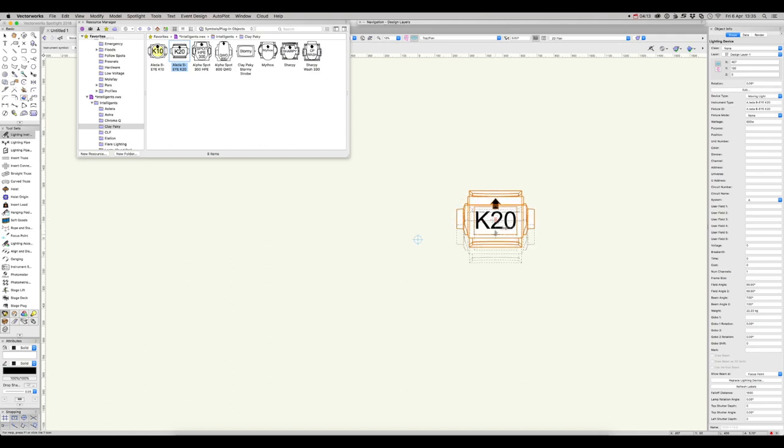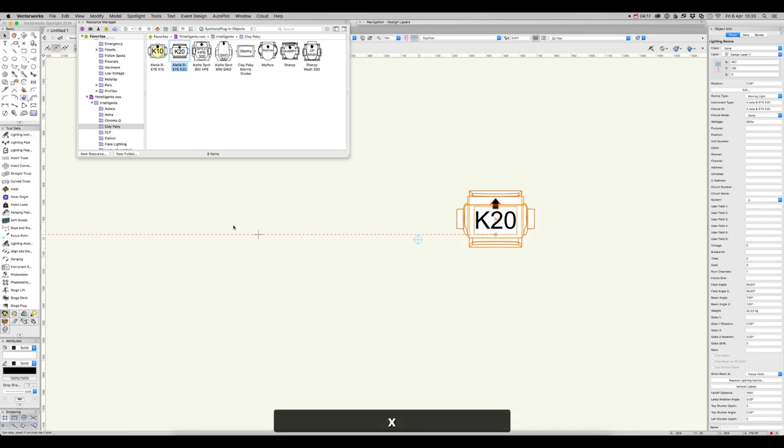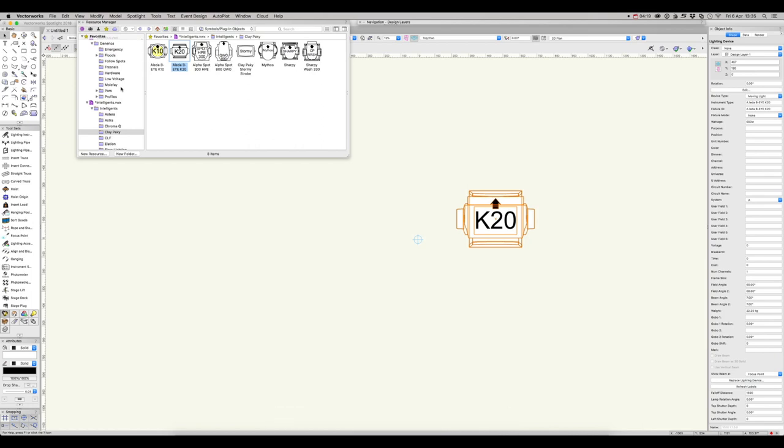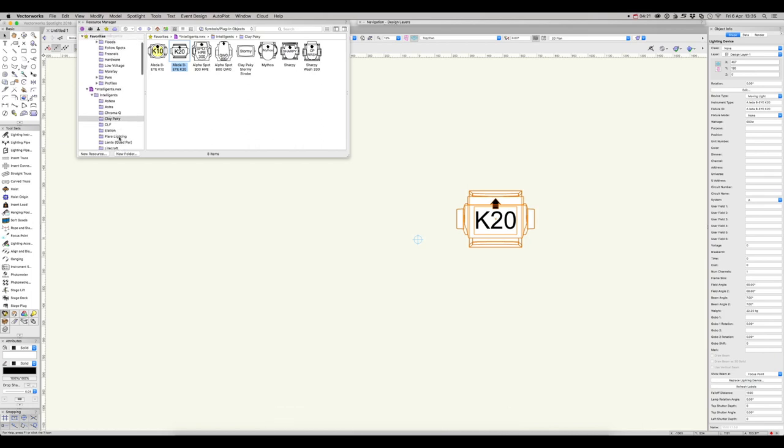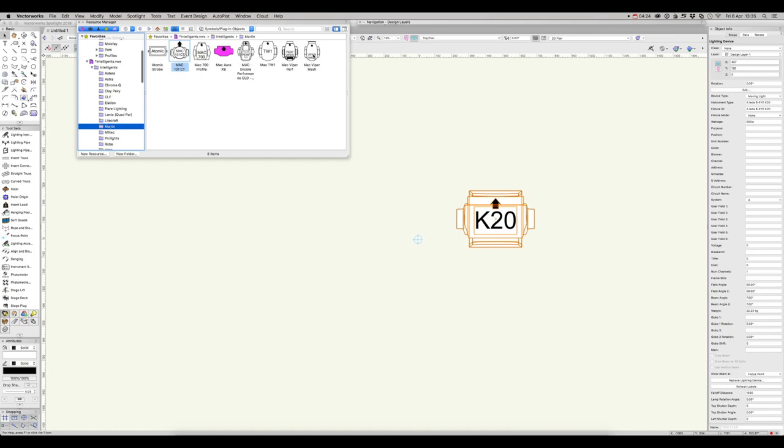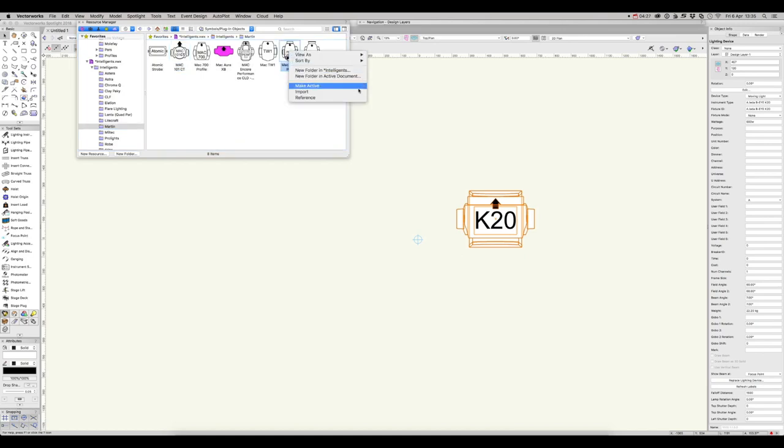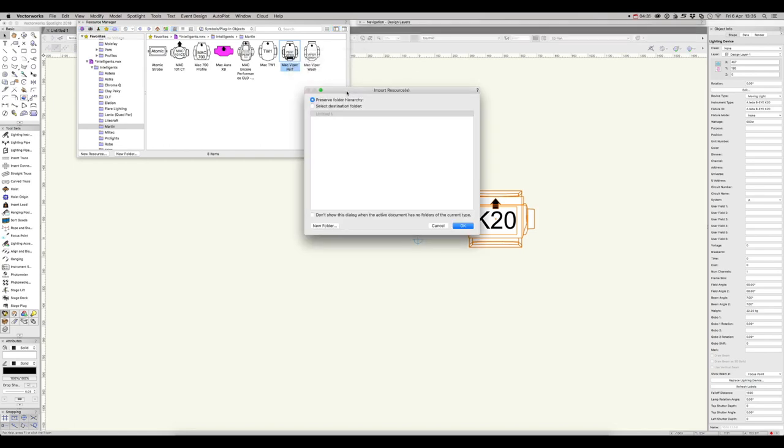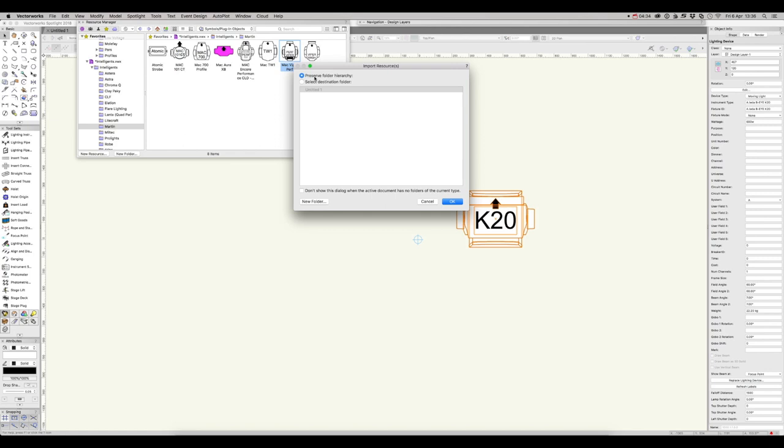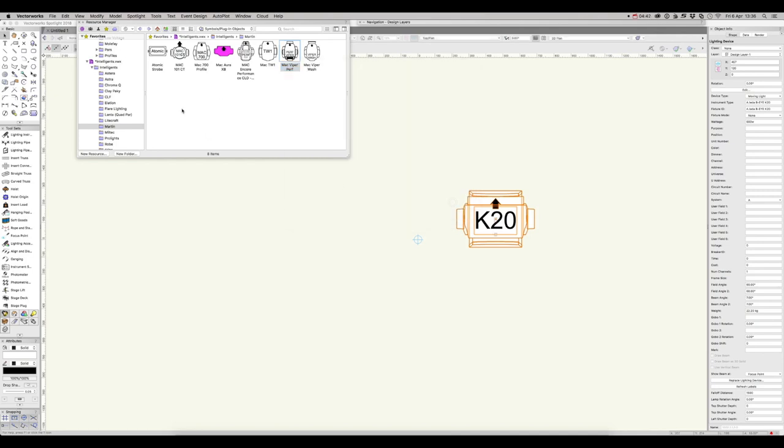You have another option if you'd like to maintain the organizational structure you've put together in your favourites. Click X to release that. Browse to the instrument you'd like to insert, right-click and select Import. Then you get this dialog box where you can select where the instrument will be saved, or choose Preserve Folder Hierarchy. That will preserve the folder hierarchy you've already made in your favourites. Click OK.